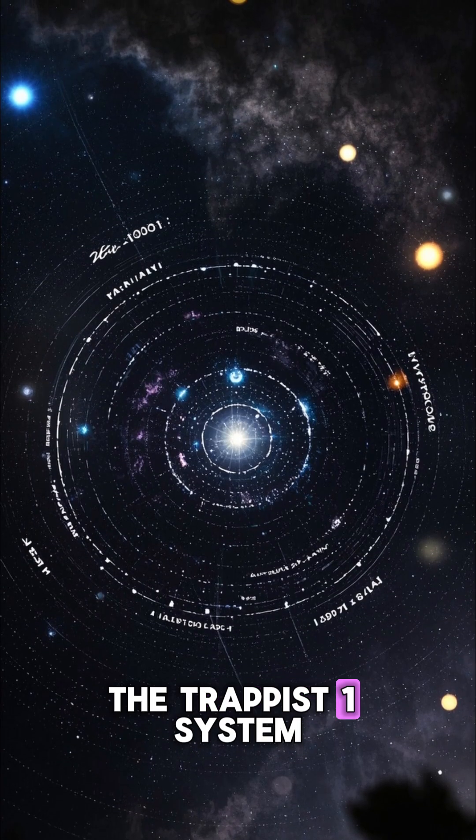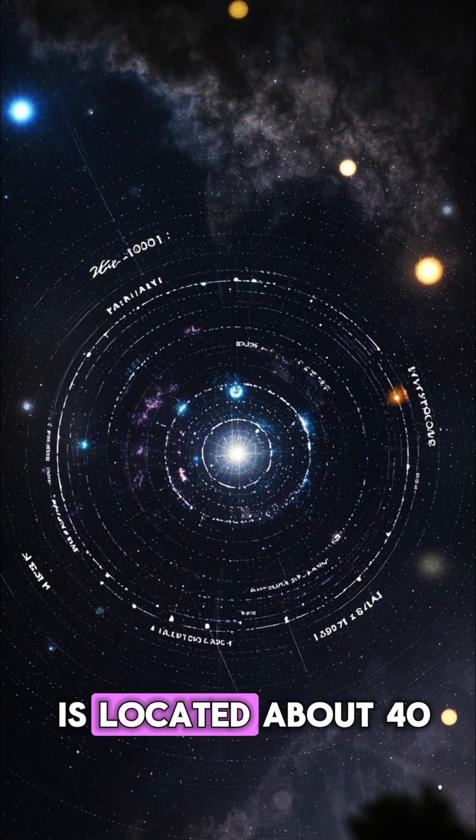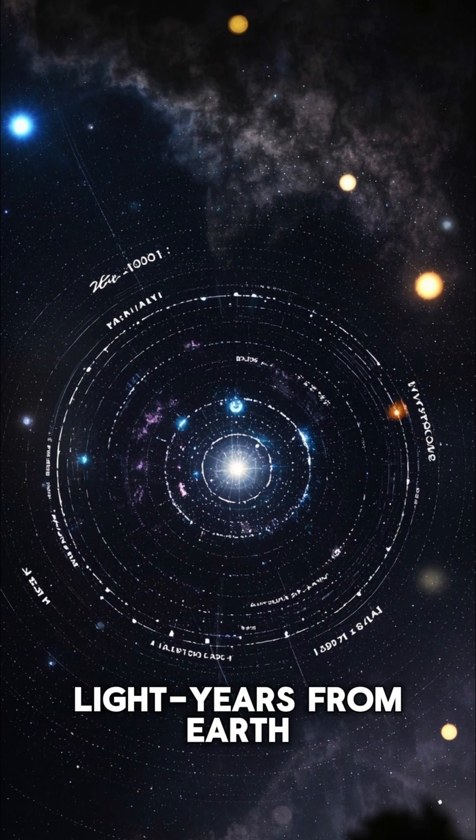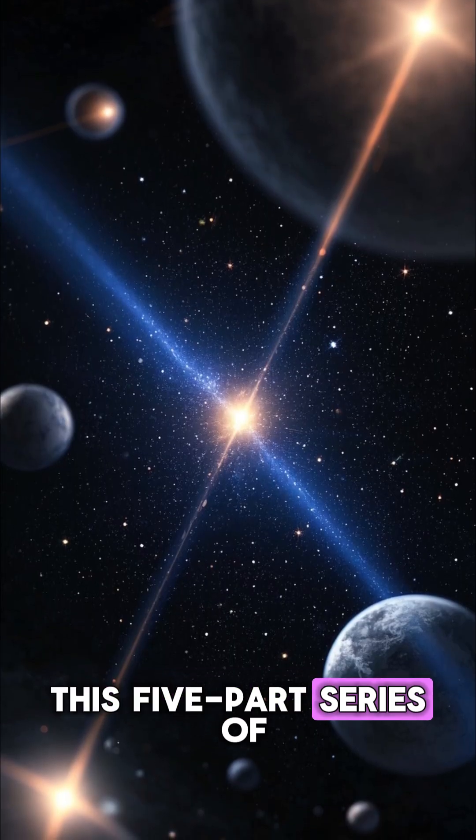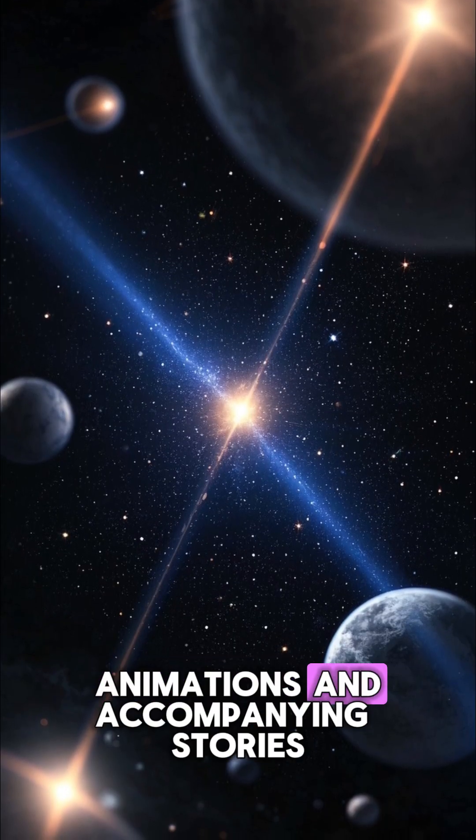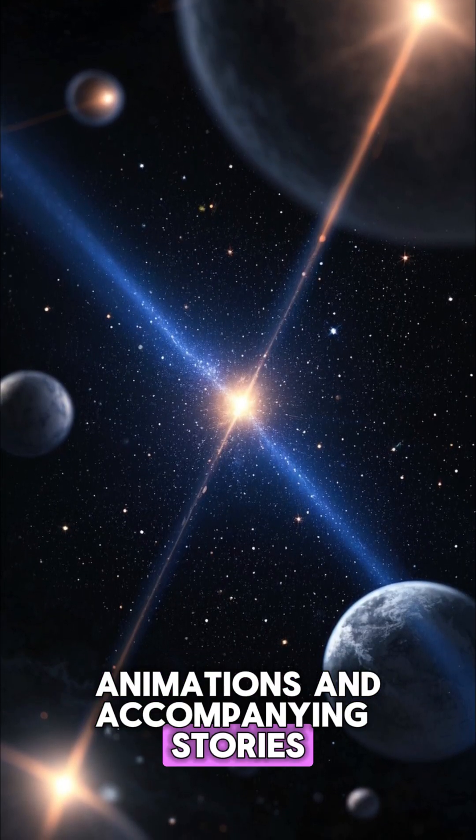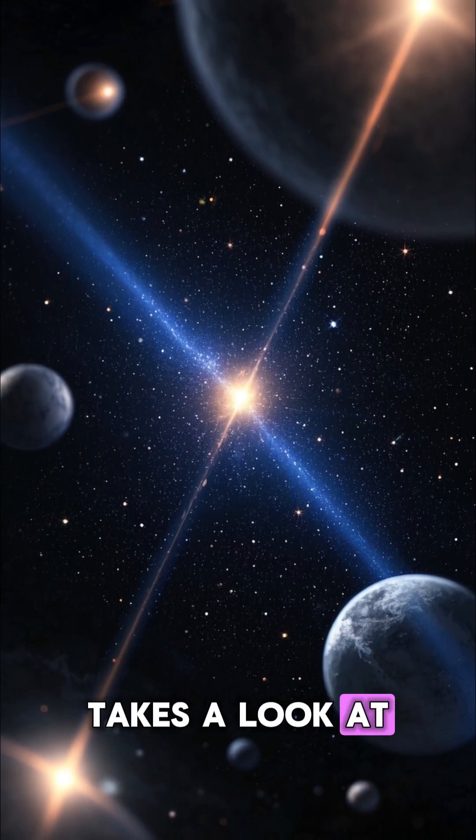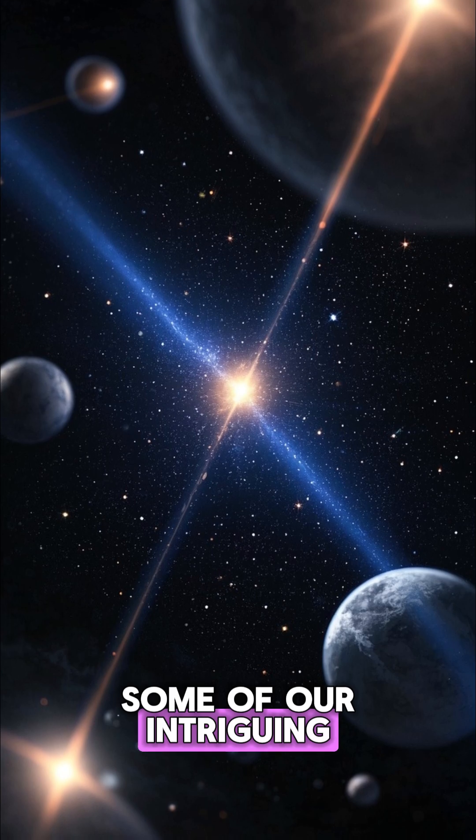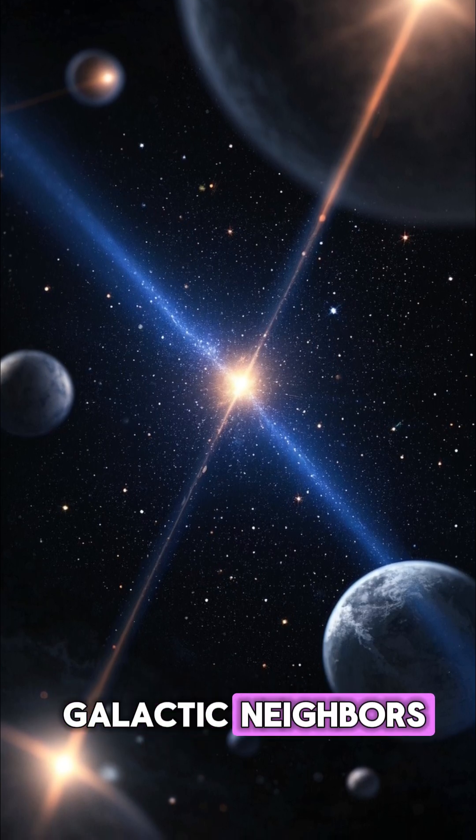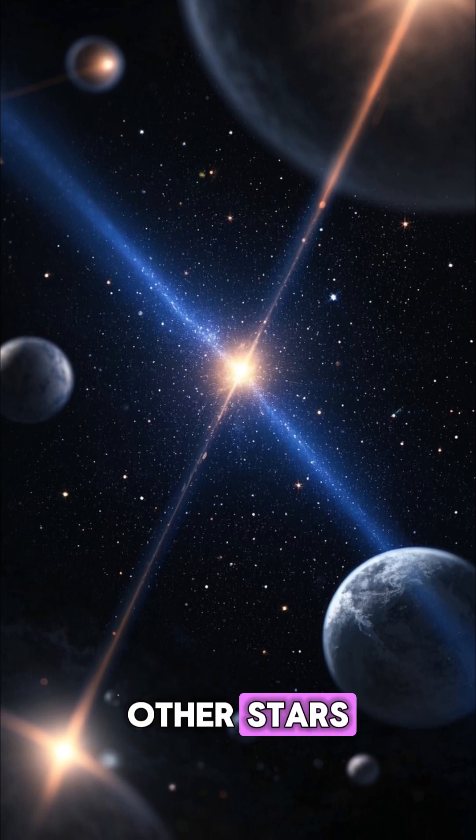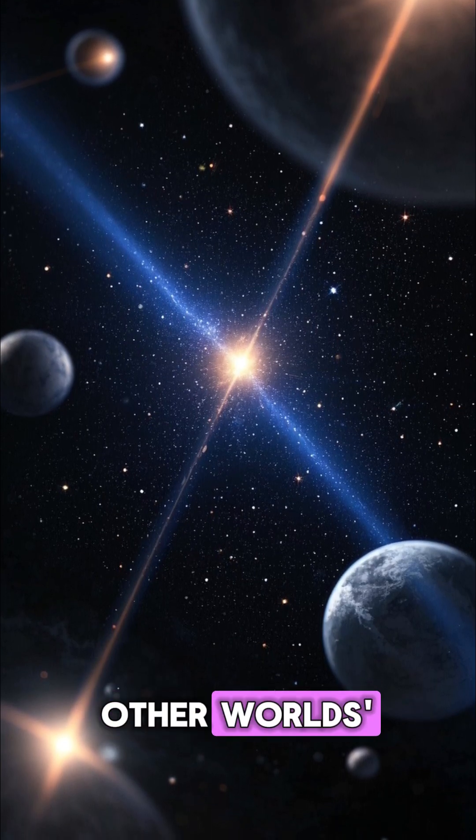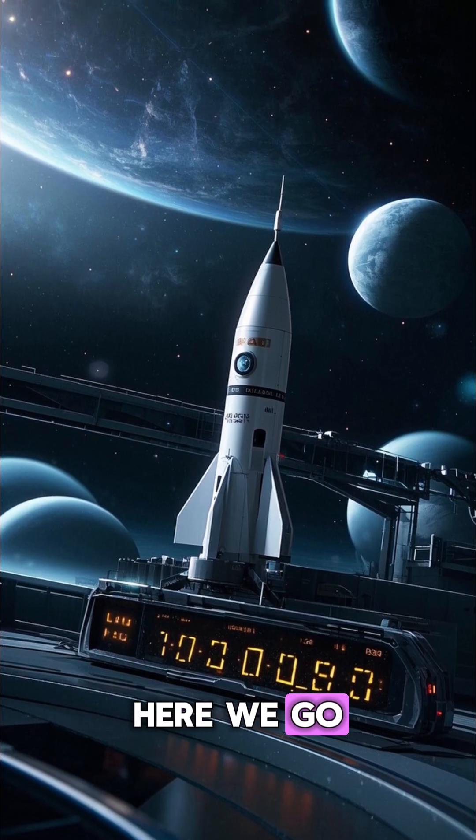The Trappist-1 system is located about 40 light years from Earth. This five-part series of animations and accompanying stories takes a look at some of our intriguing galactic neighbors.